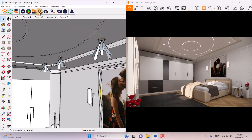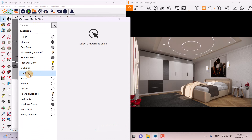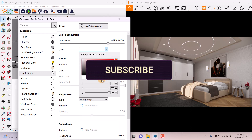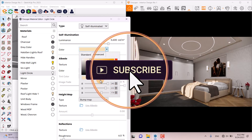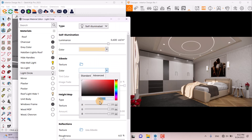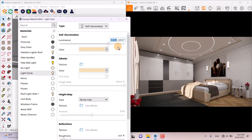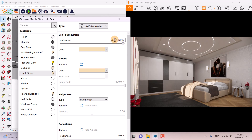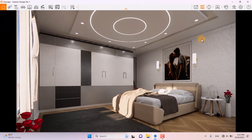I'm going to click on the Enscape Material Editor, change the Circle Light, and copy its color from the clipboard using Ctrl+V and press Enter. For the luminous power, I increase it to get a very shiny result — about 90,000 candela per meter. Now it looks good.